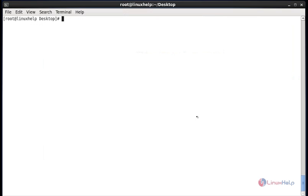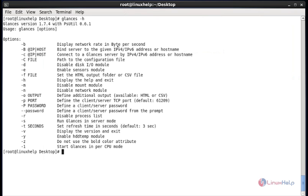If you have any doubts about Glances options, run 'glances -h' for help and hit Enter. It will display all the available options and how to use them, so you can easily understand and use the appropriate options.